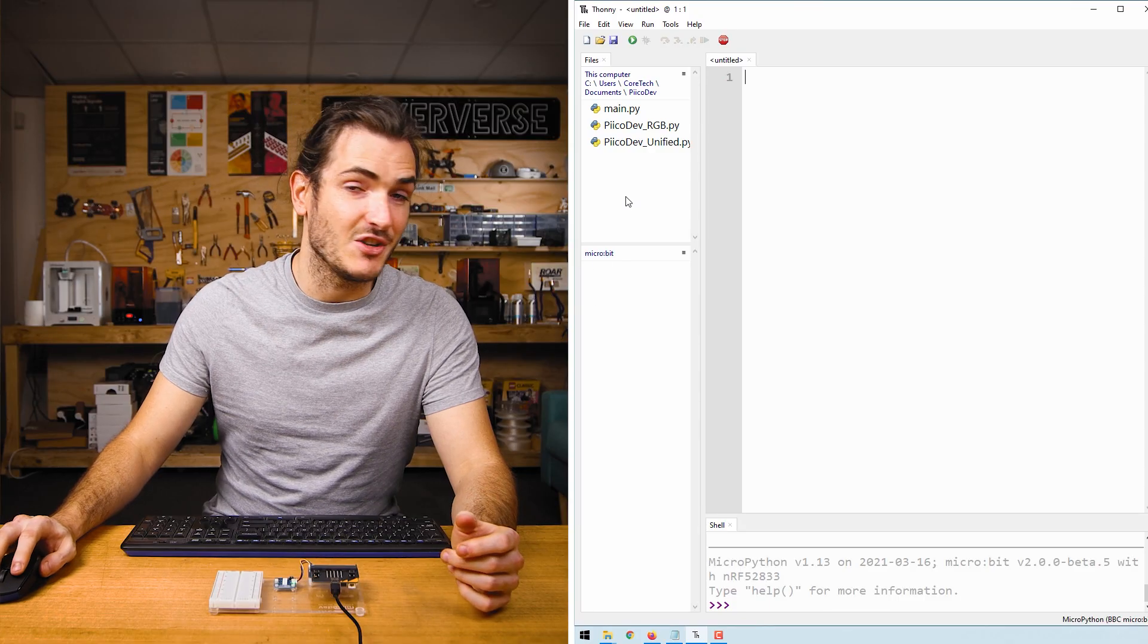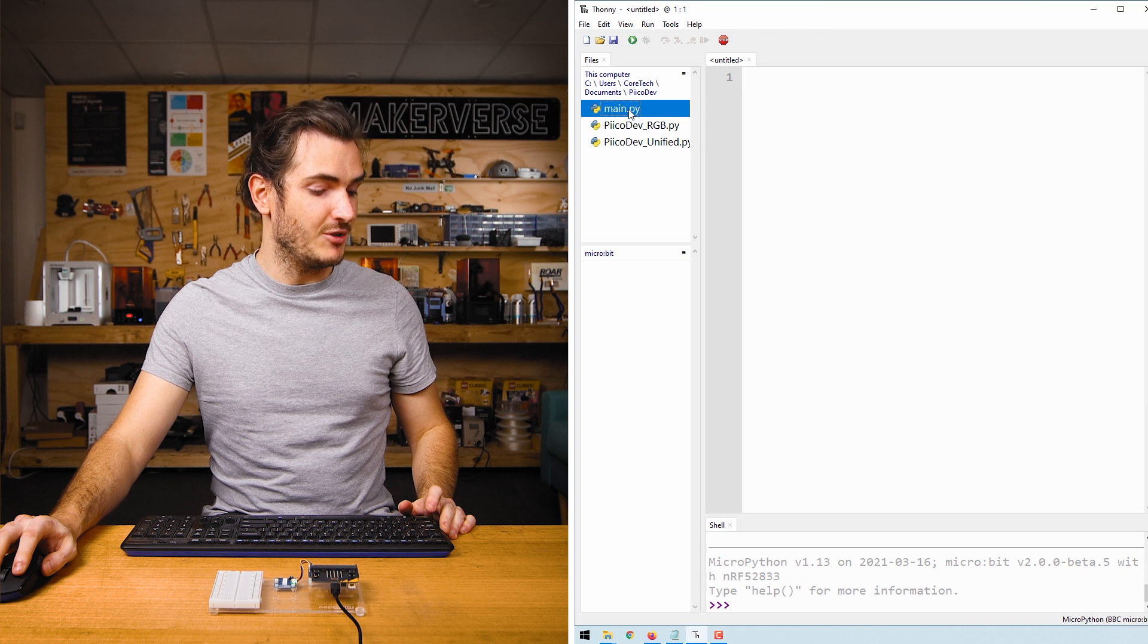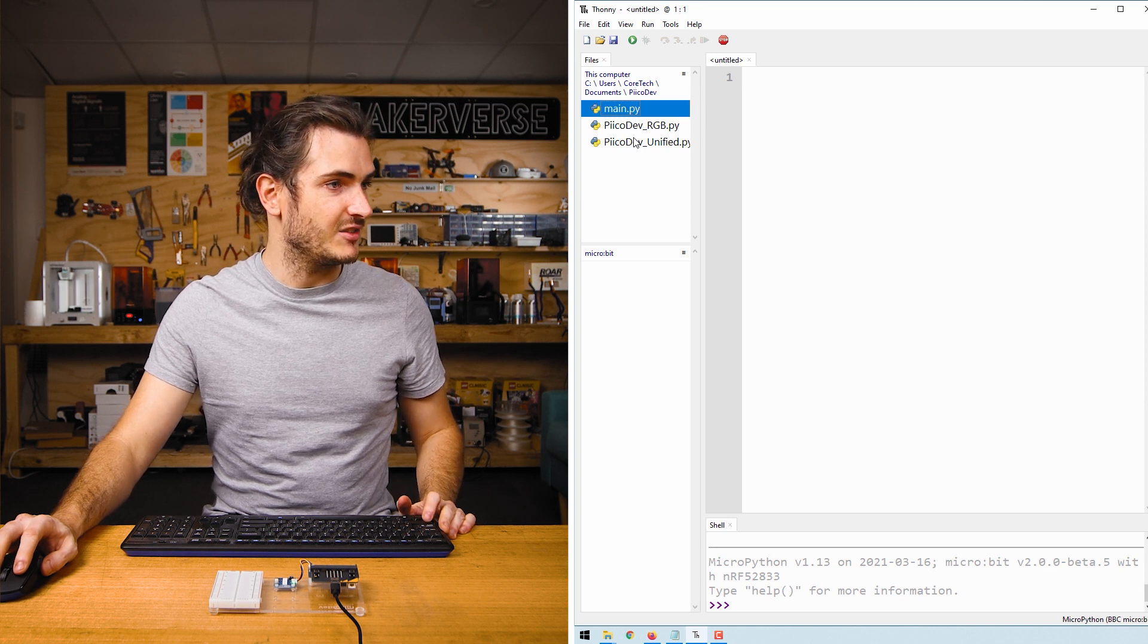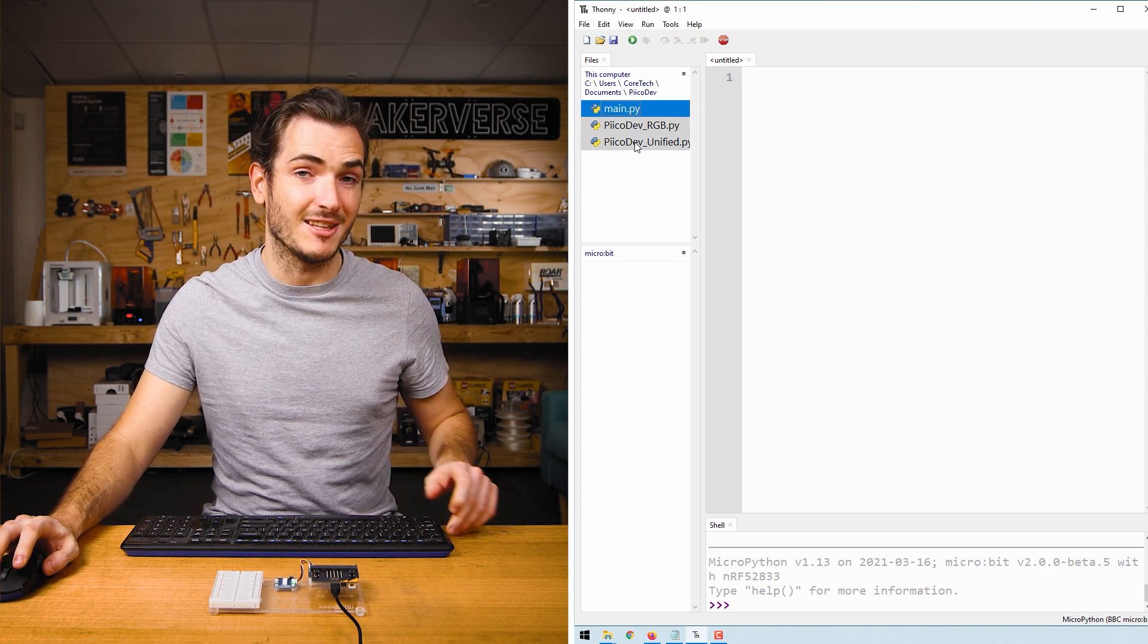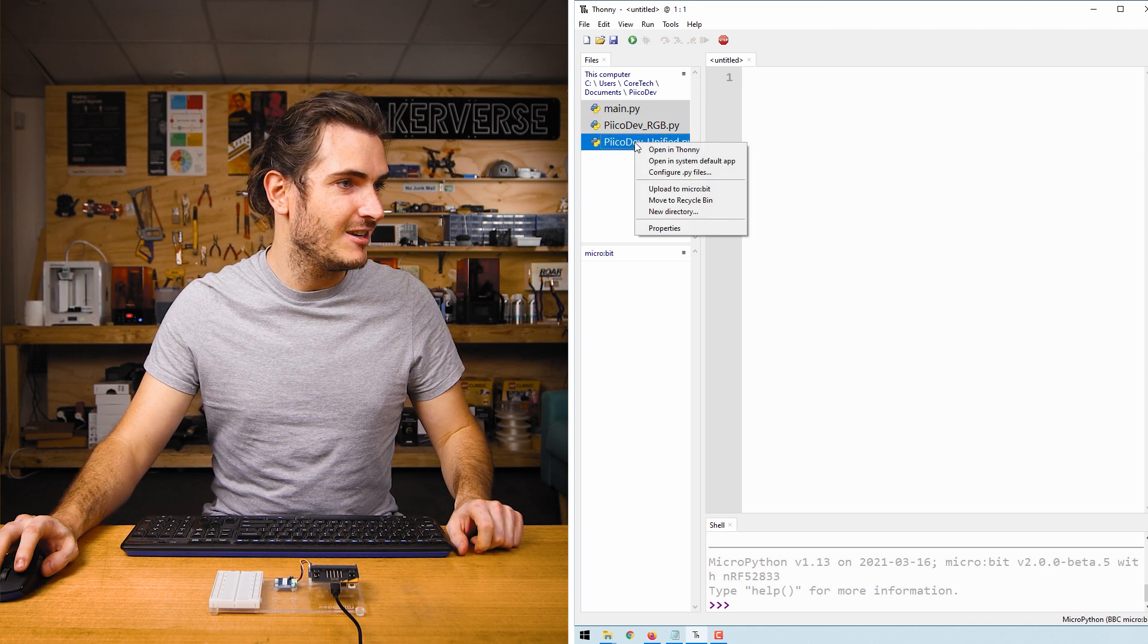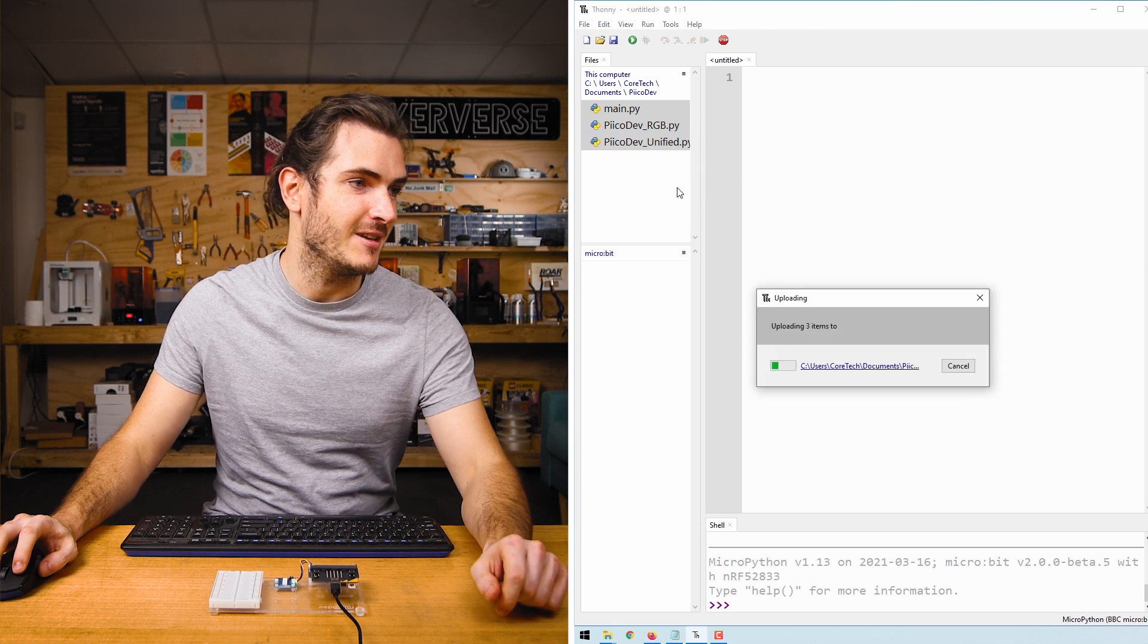Open up Thonny and connect to your microbit, and we'll upload all these files. So click the first file, hold shift, click the last file, right click and upload to microbit.